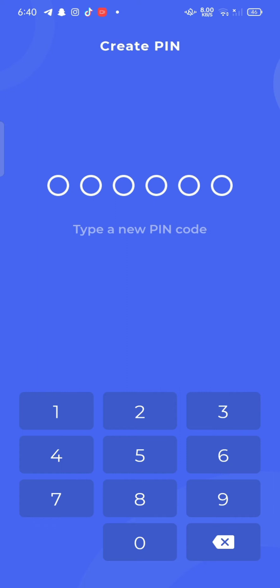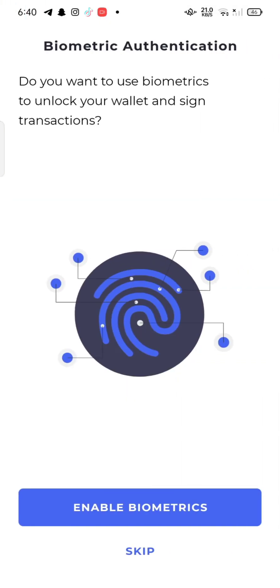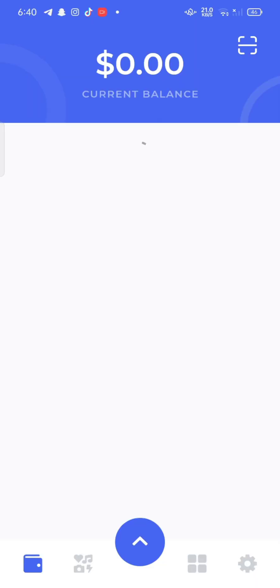Once again, select your new pin code and confirm your pin code by re-entering it. This is how you can sign up for your Bifrost wallet application quickly and easily, just in a few steps.